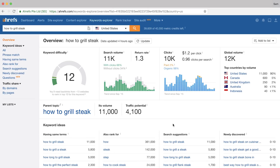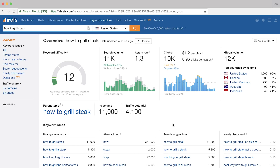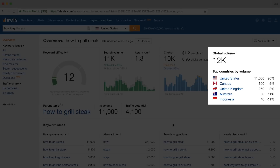Next, you can see that this phrase averages 11,000 monthly searches. And this big number is based on the country that you selected. Over here you can see the global search volumes as well as the breakdown of searches by country, which is ordered from most to least monthly searches. So for this particular query, about 90% of searches come from the US.